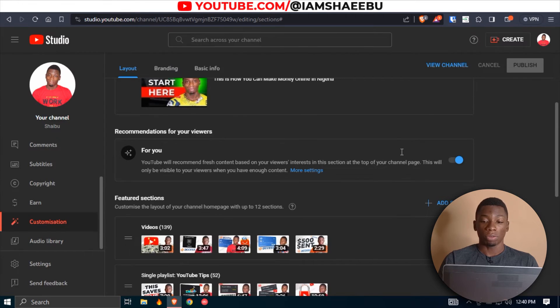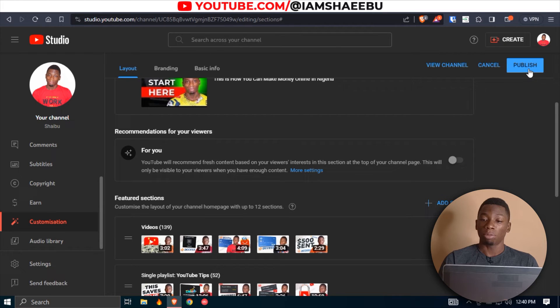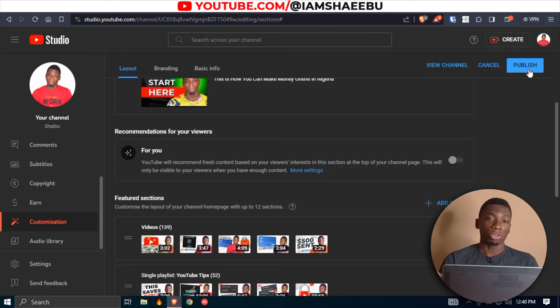I'll close this. If you want to deactivate it, you just need to click the toggle and then click Publish. That's how you do it on PC — now I'm going to show you how to do it on your phone.